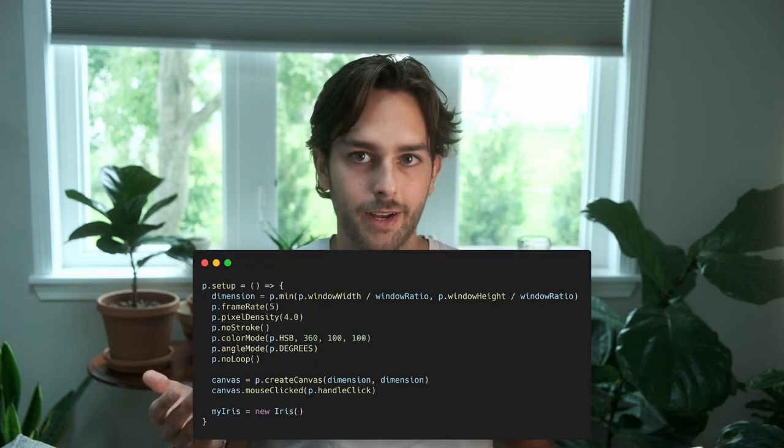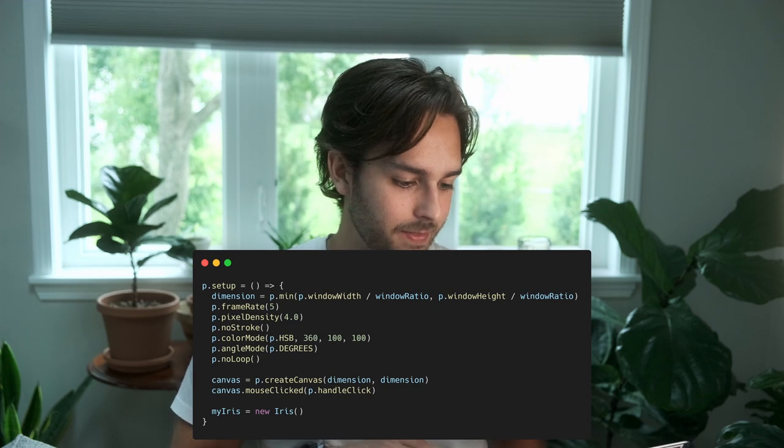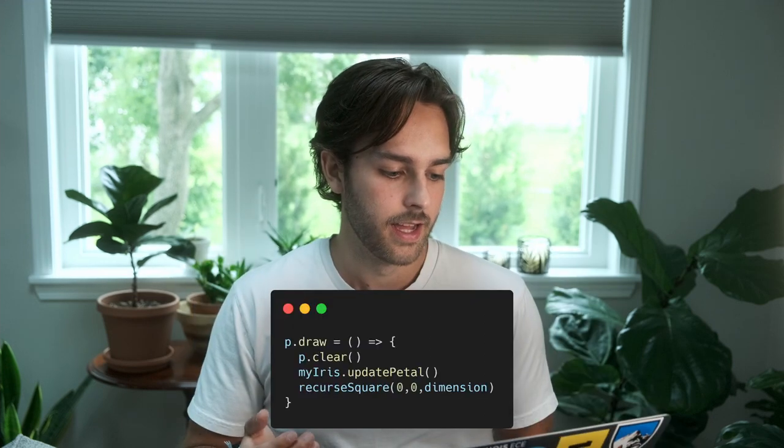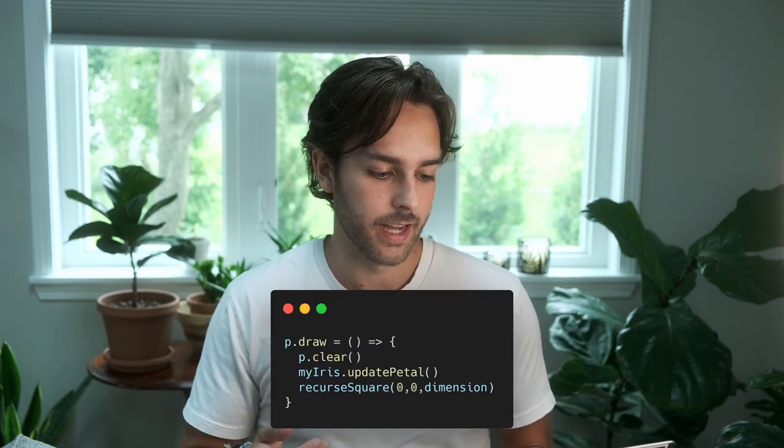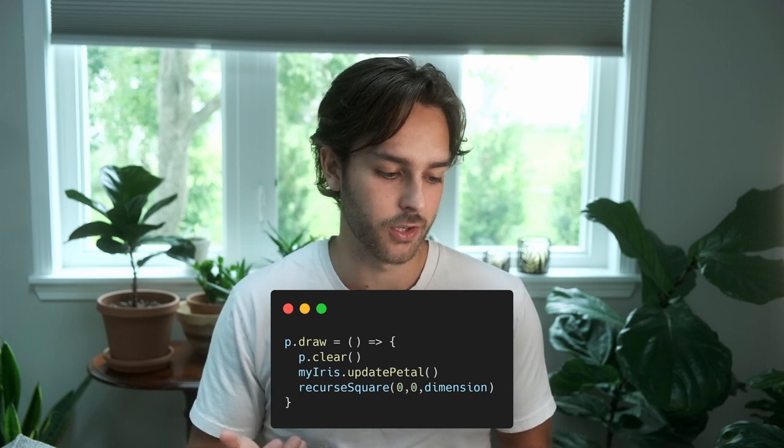Then in my setup, I just create my Iris, as I talked about how to do before, and every time I draw it, I update the petal, and then I recurse the square starting at the top left corner of the screen with dimension as a size. And that's pretty much it. So there we have it — the first proper tool in my generative coding toolkit, IrisGen, with actual documentation and testing. I hope you guys liked this. If you did, please subscribe, and I'll catch you guys next time.